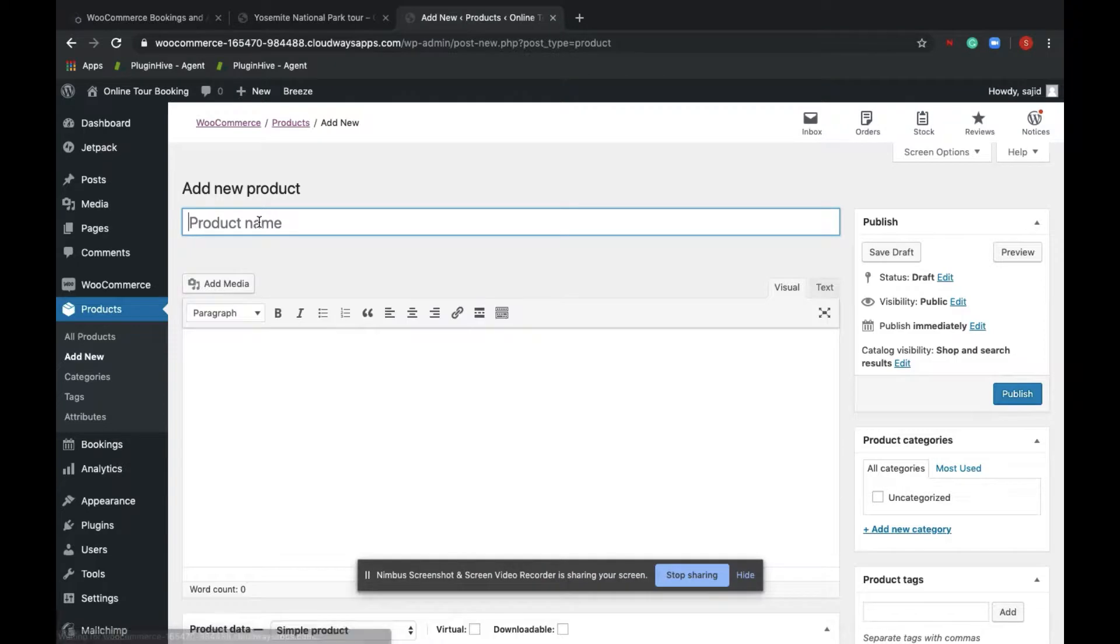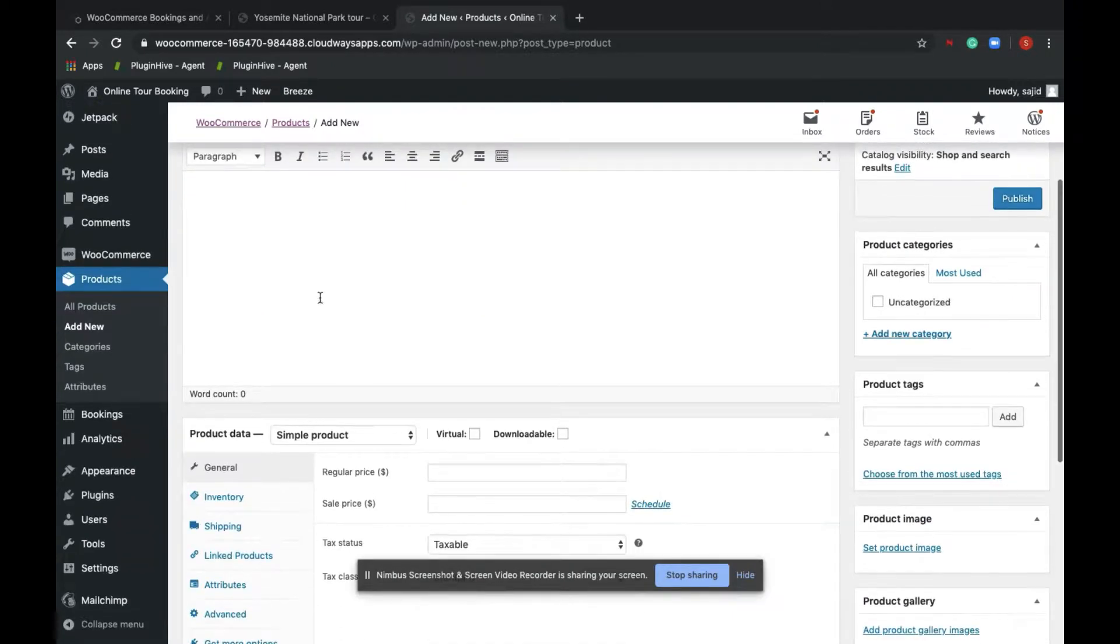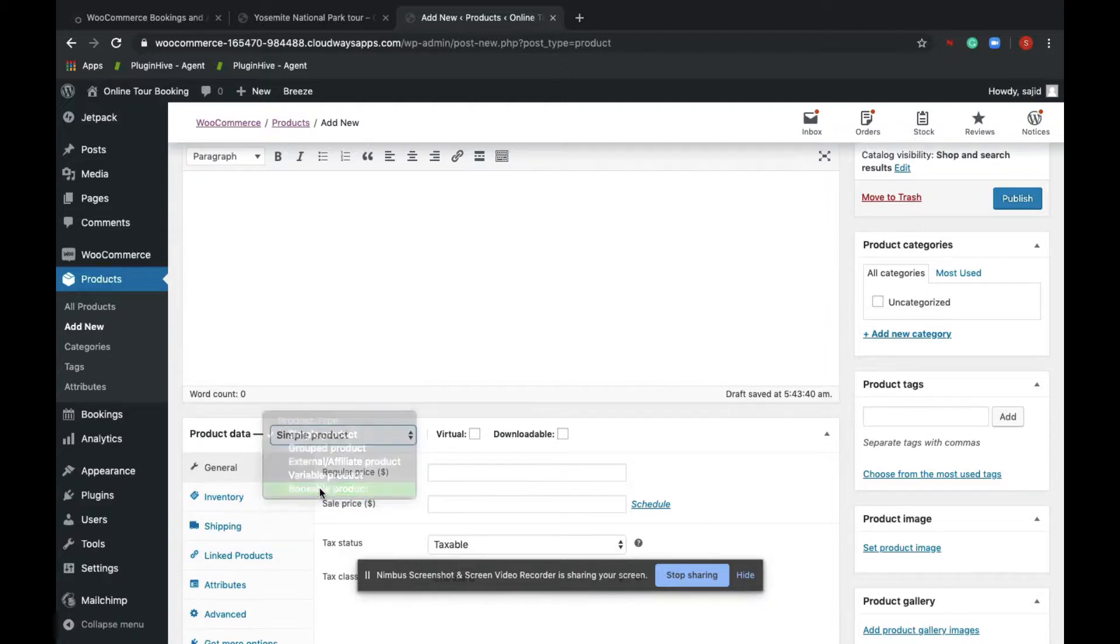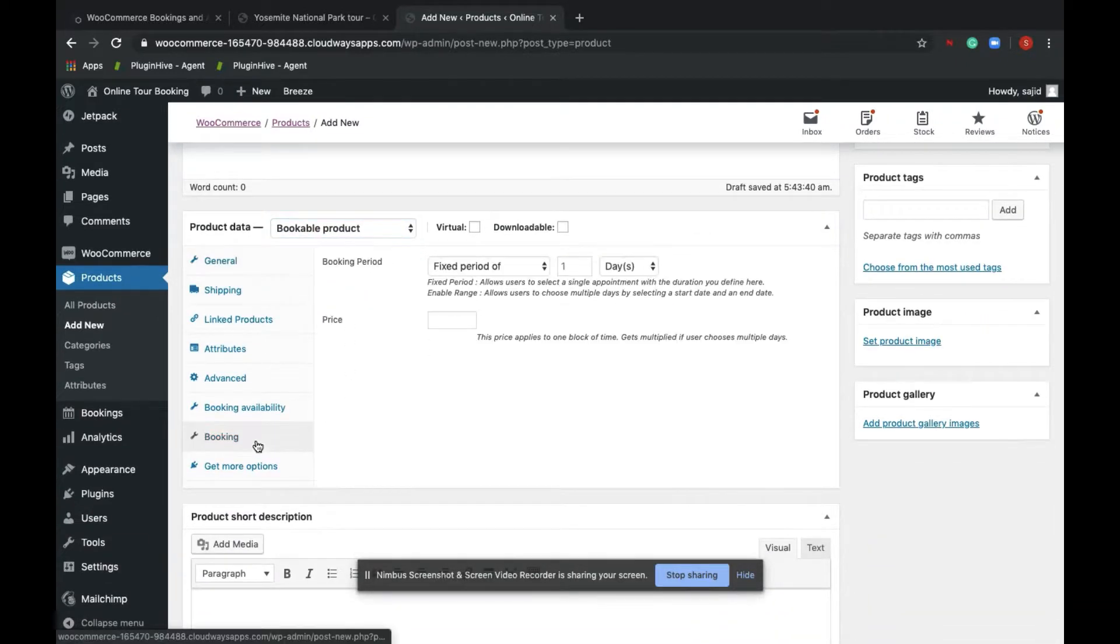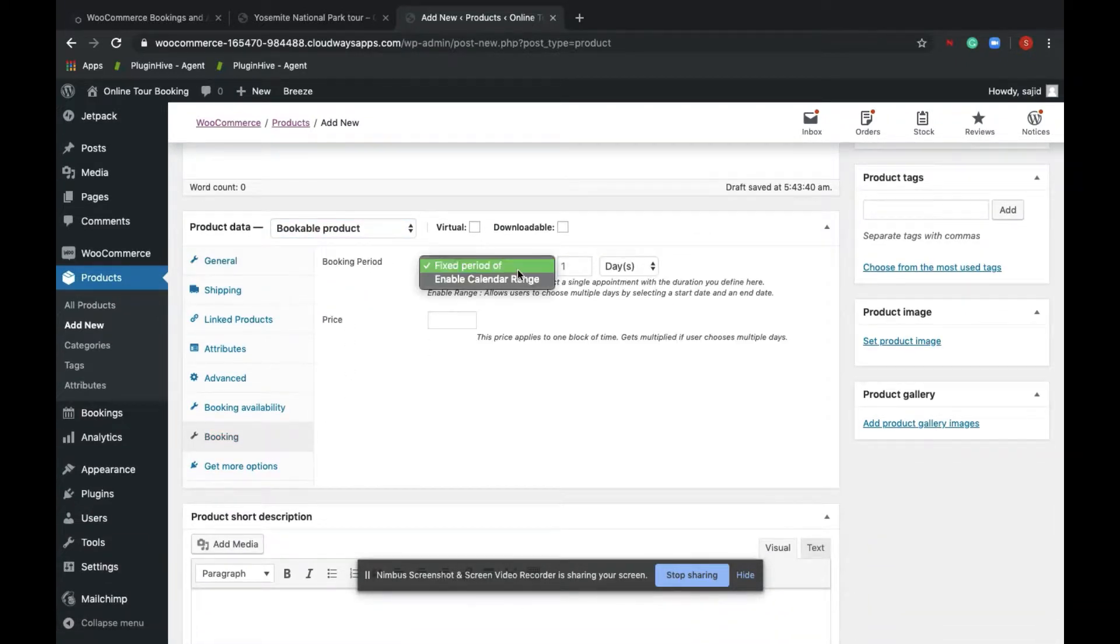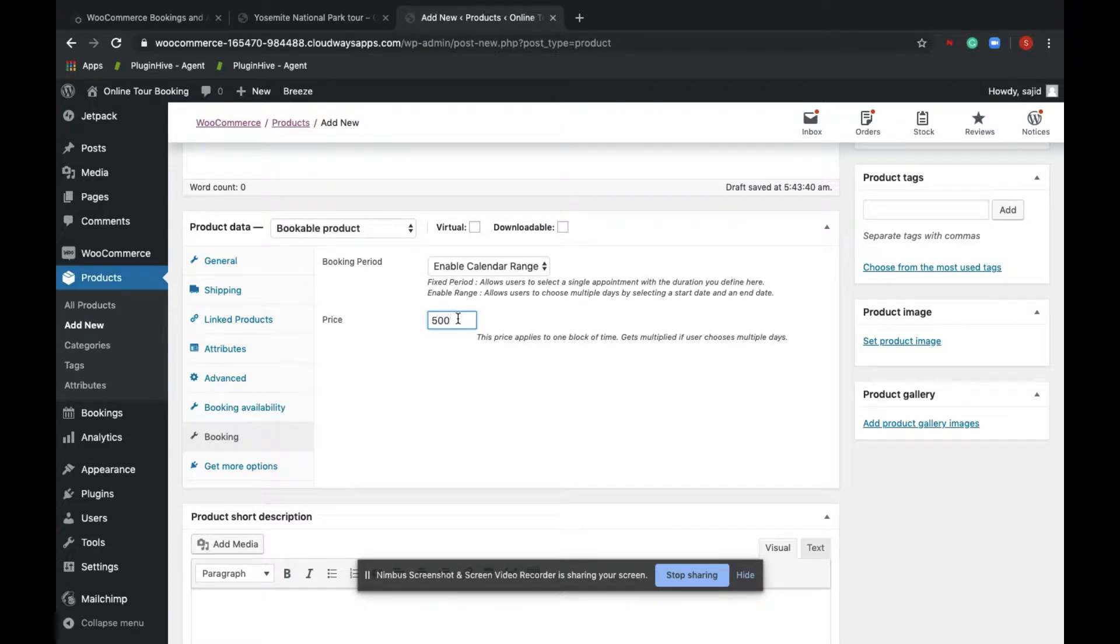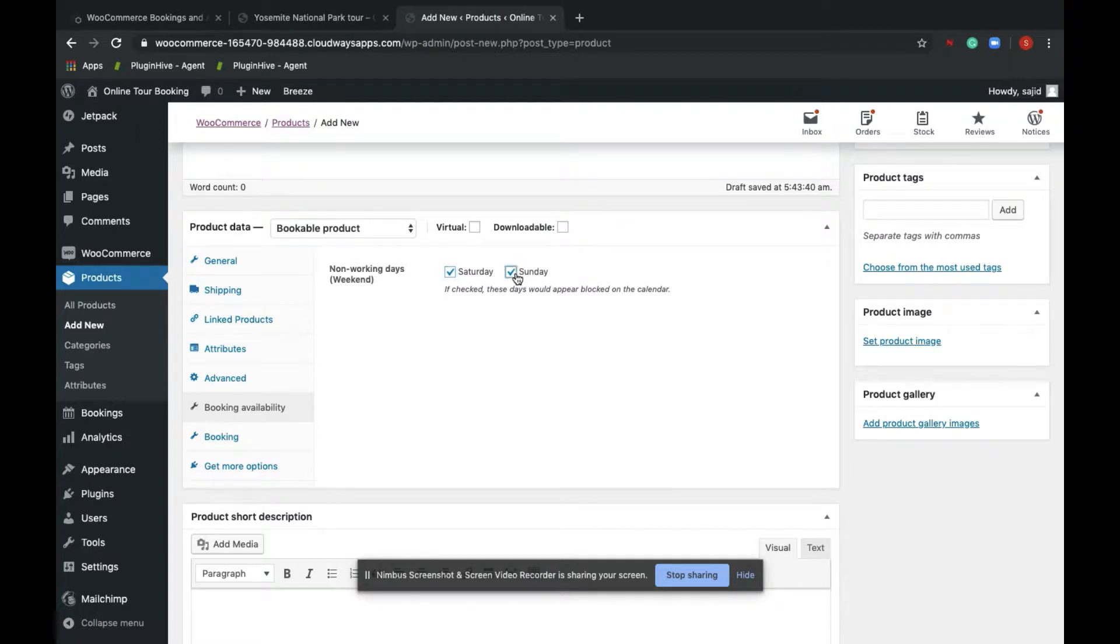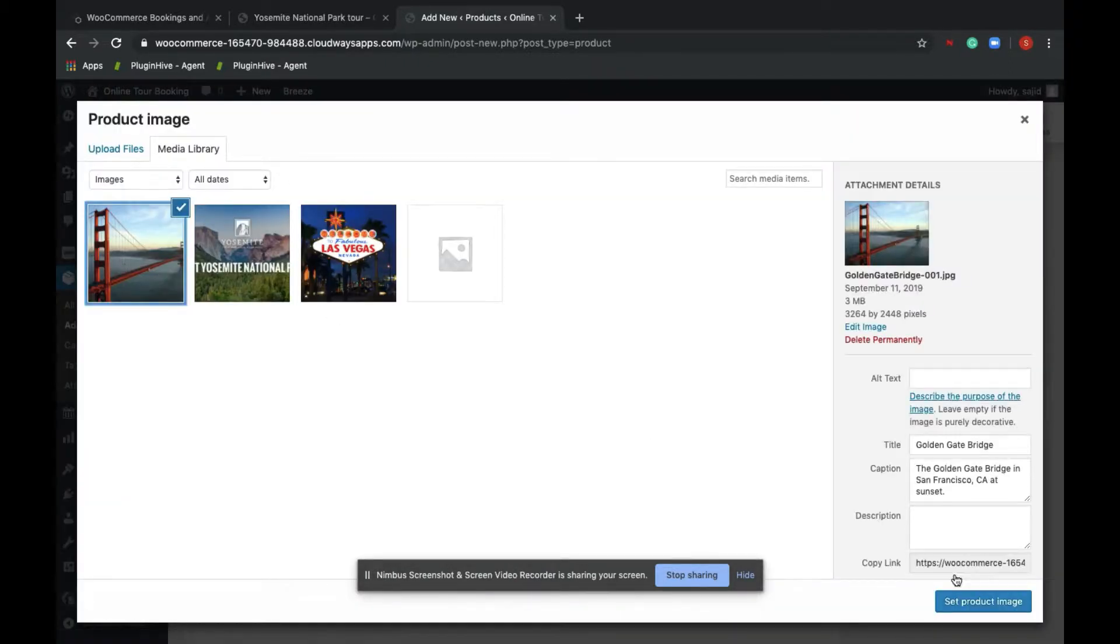So for example, I want to create another product called San Francisco tour. In order to convert it as a bookable product, select from the dropdown and click on bookable product. Allow a calendar range, which means you are allowing the customers to book more than one day at a price of $500 per day. You can also set the booking availability where Saturdays and Sundays are not bookable. Set a product image and click on publish.